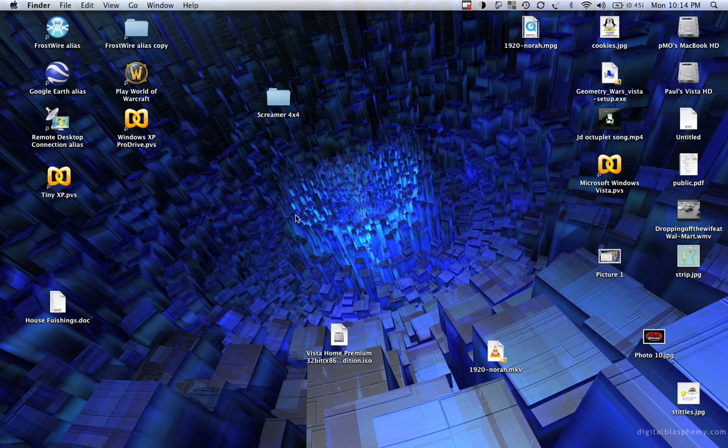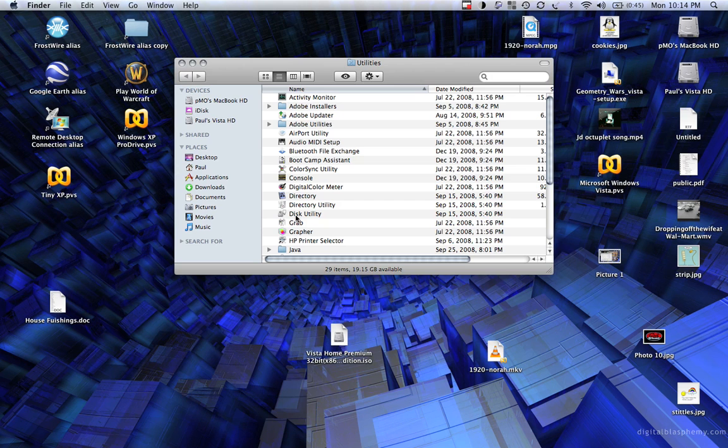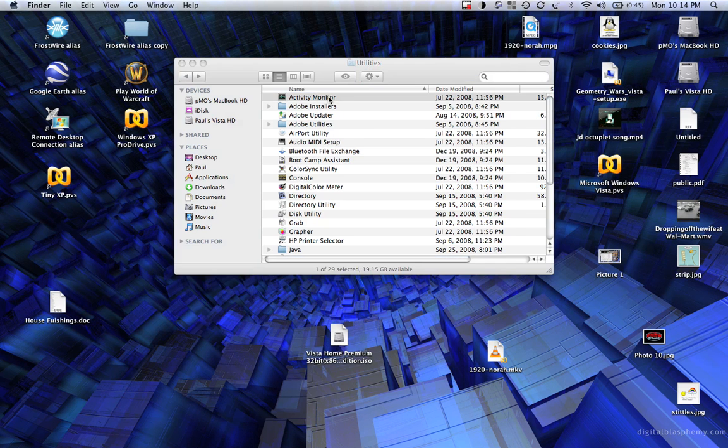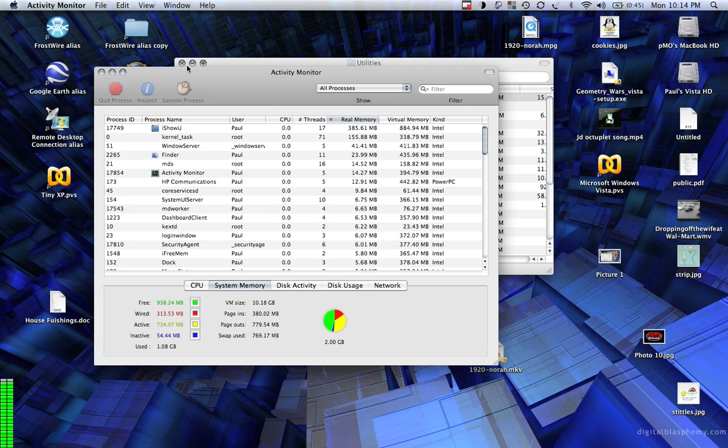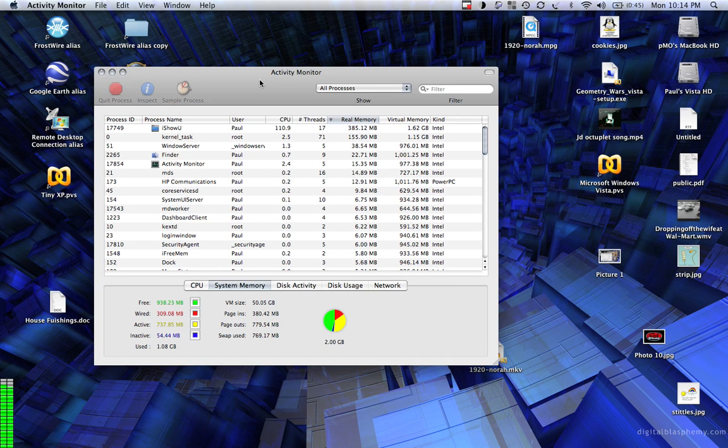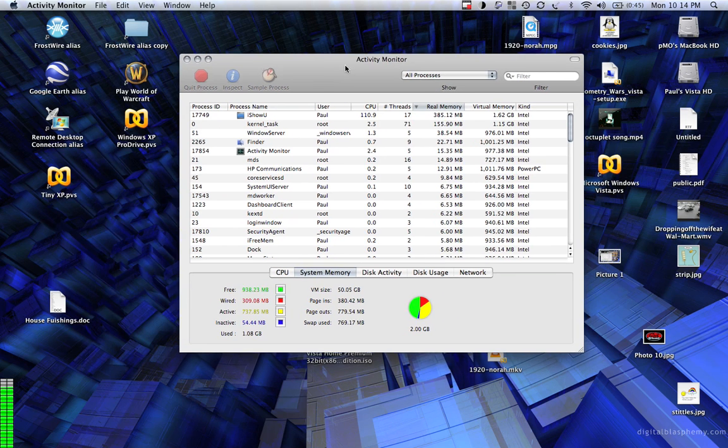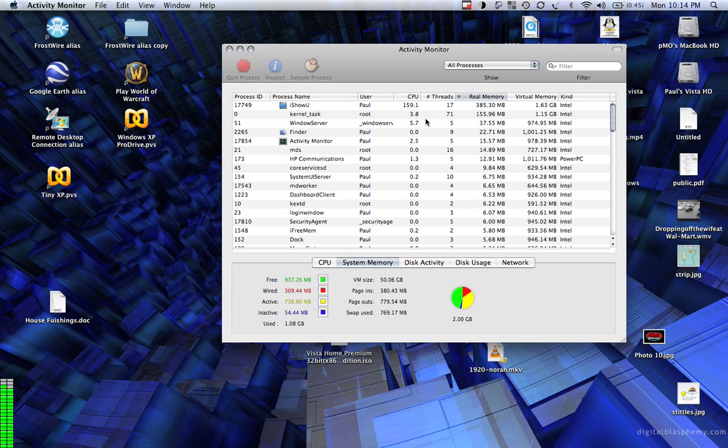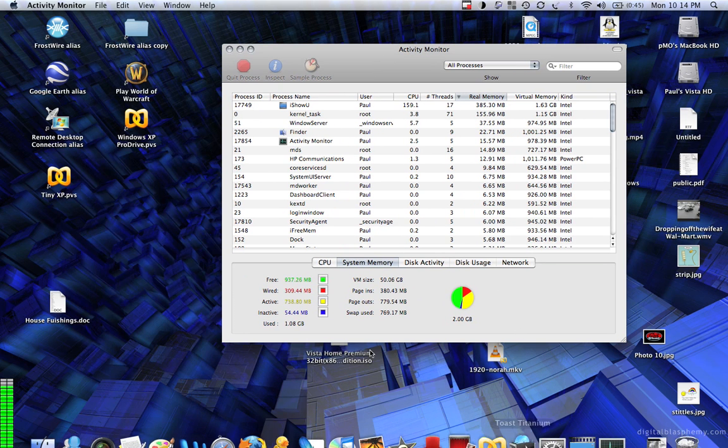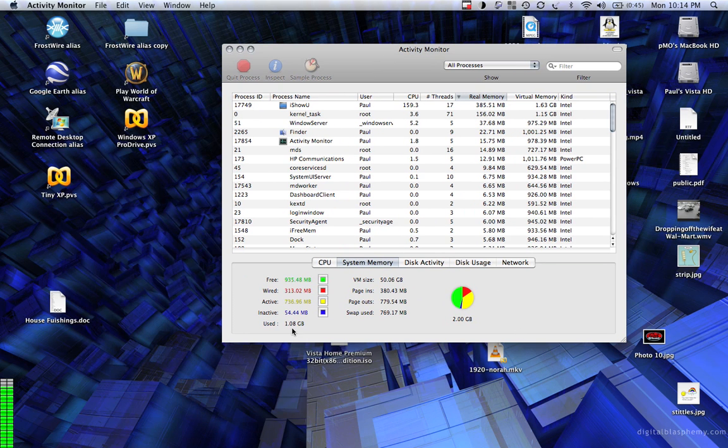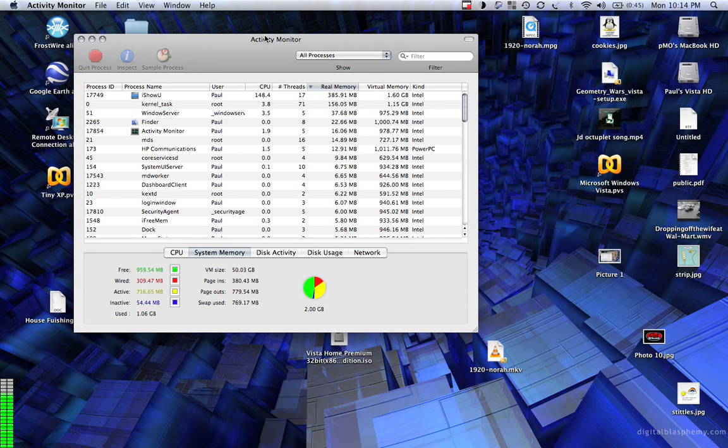I'm going to show you how much RAM you're actually going to use with the 2 gigs. I don't believe that you would need to upgrade to the 4 gigs just for the fact that you don't really end up using all of it unless you open Parallels. Right now I have 1.08 gigs, and let's start opening some stuff.